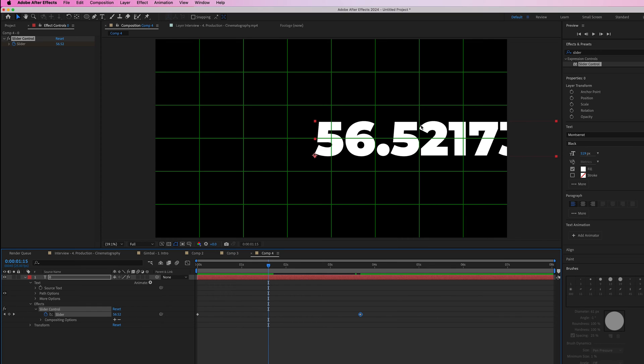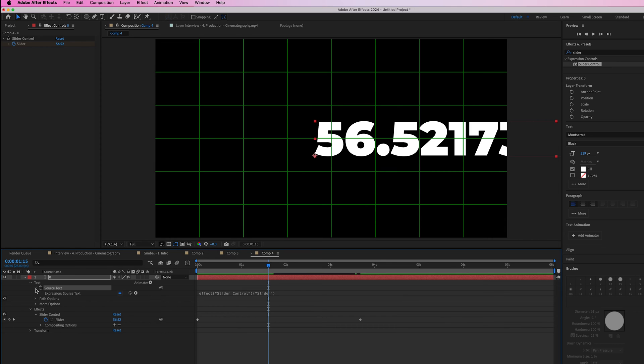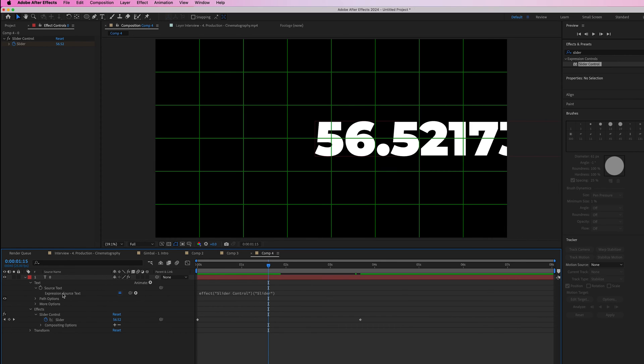The problem is we have all these decimal points. To remove them, go into the source text, select the dropdown arrow, and go into the expression.